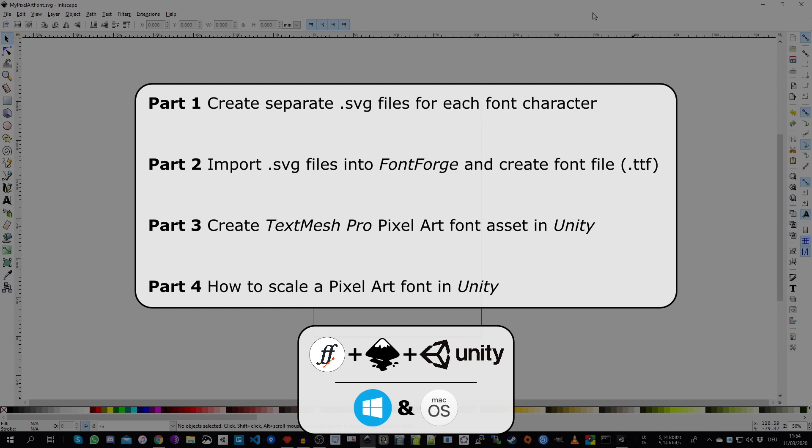Regarding the programs, in part 1 and 2 we are using Inkscape and FontForge. Both are free and you can donate if you want to support the development of these programs. In part 3 and 4 we are using Unity.